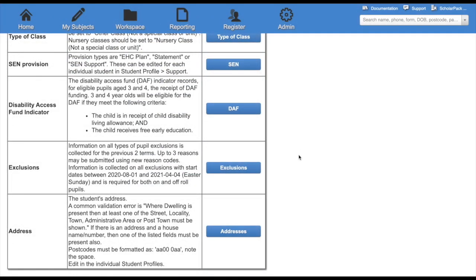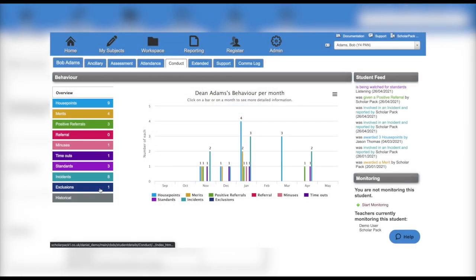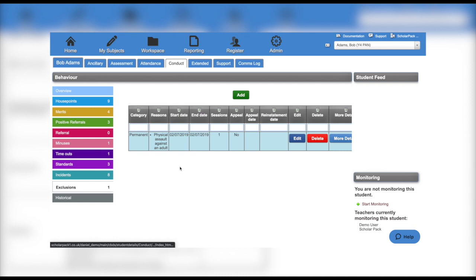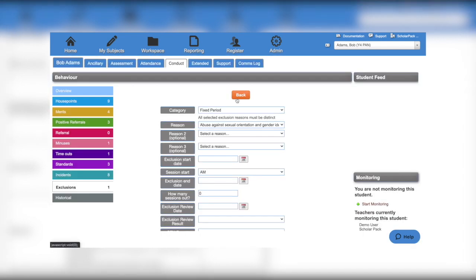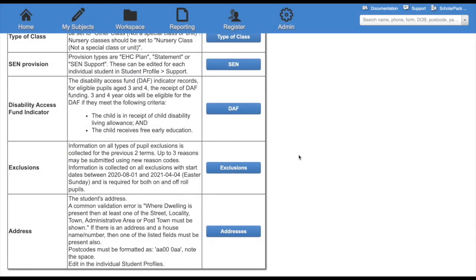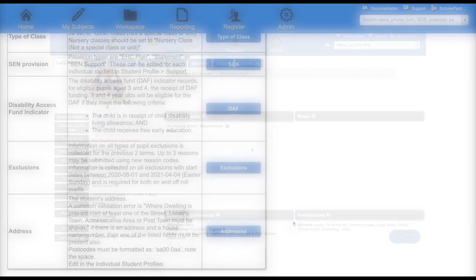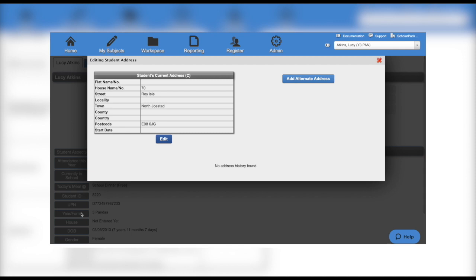Another is exclusions. You can update these on the child's profile under the contact tab. And addresses, which can be updated on the first page of a child's profile.